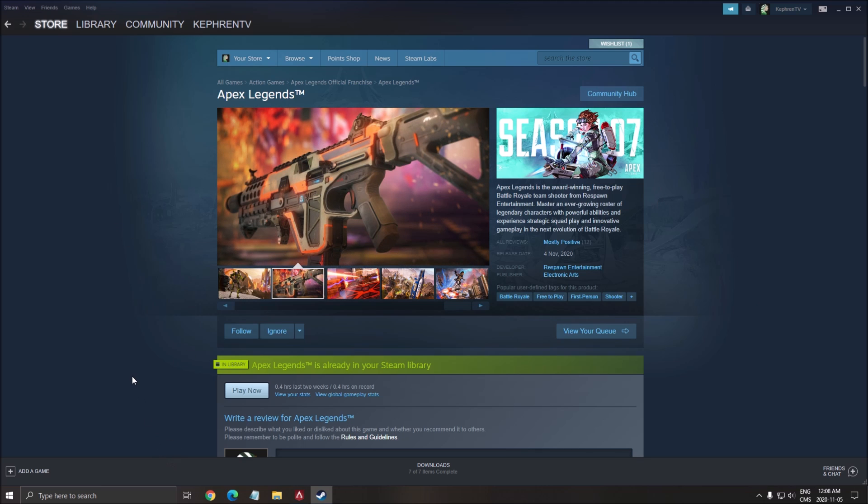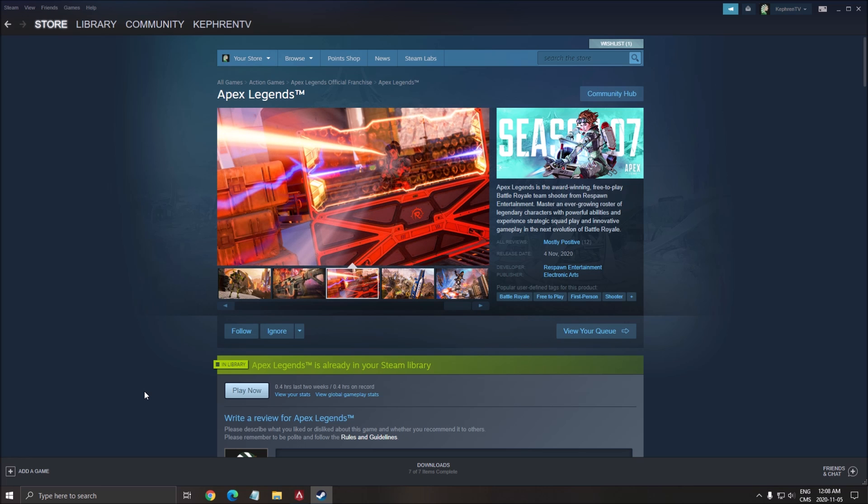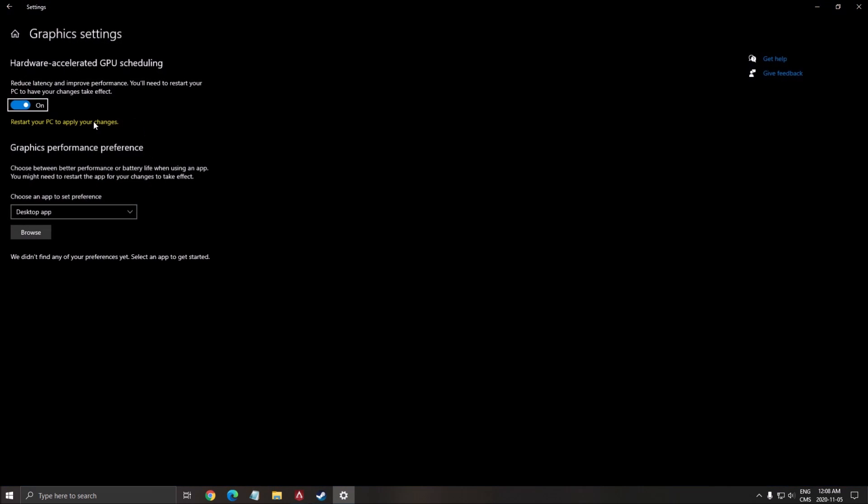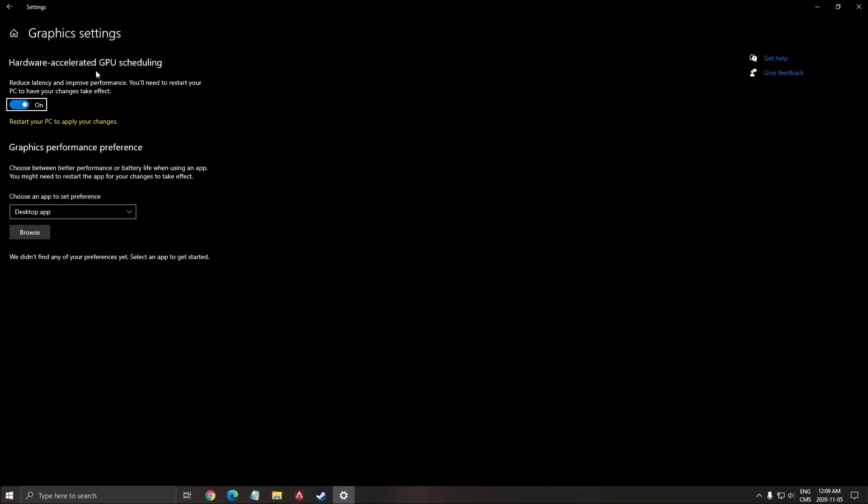One more thing that you can do if you have the latest version of Windows 10, write GPU. So it's called Hardware Accelerated GPU Scheduling. Make sure that you put this one on and restart your computer to make sure it's applying.